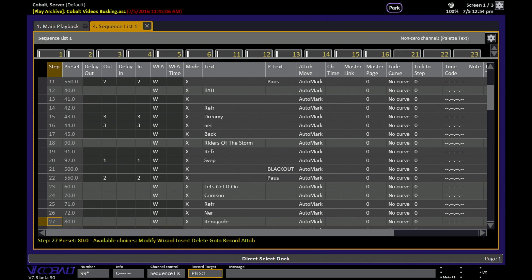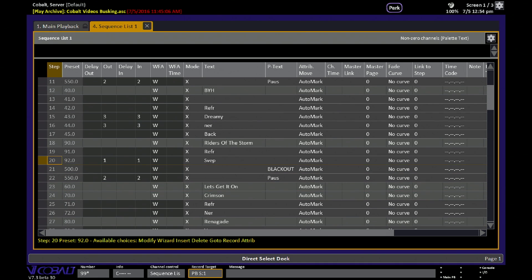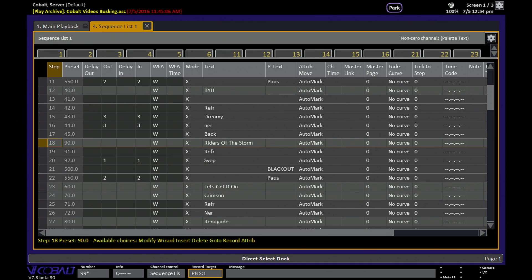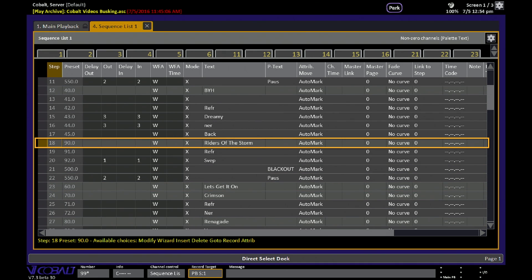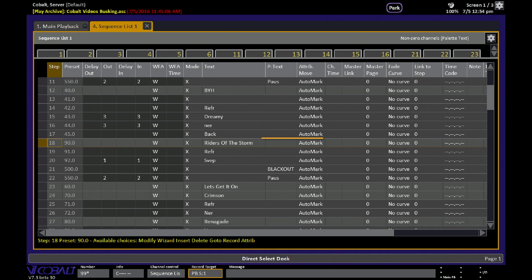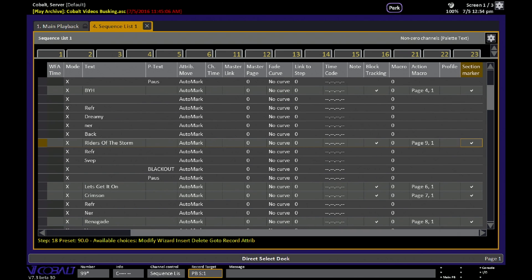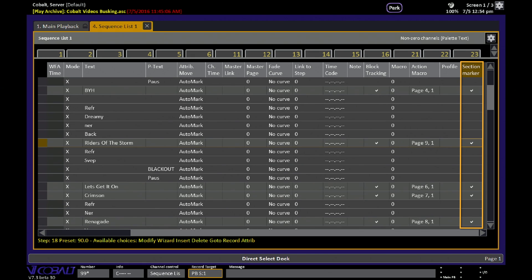The other thing that you see in here is the indication of section markers. So this step that plays back preset number 90 is in a lighter gray color, and that's because it's been given a section marker indication. You can find that indication over here on the right side of the table.